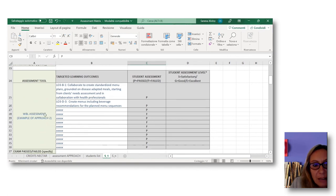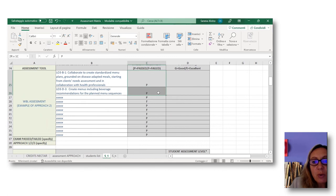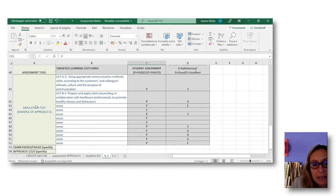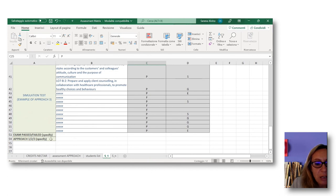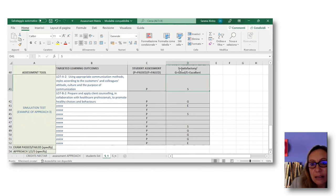For the work-based learning assessment — approach two — the whole exam is passed, but you can have different values for each learning outcome: passed, failed, passed, failed, depending on the assessment of the specific learning outcome. The third example is the simulation test based on approach three. You specify approach three, whether the exam is passed or failed, and the list of learning outcomes. In the event a learning outcome is passed, you specify S for satisfactory, G for good, or E for excellent, depicting the level of mastery of each passed learning outcome.